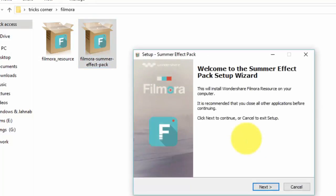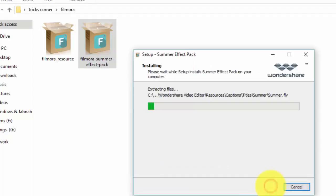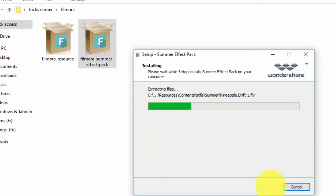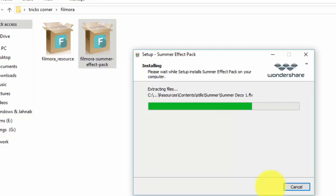Next, I am going to install the summer effect. That's also a package from Filmora. It has some wonderful templates.